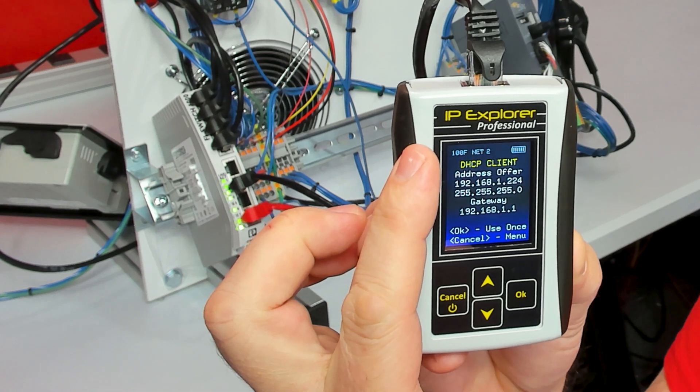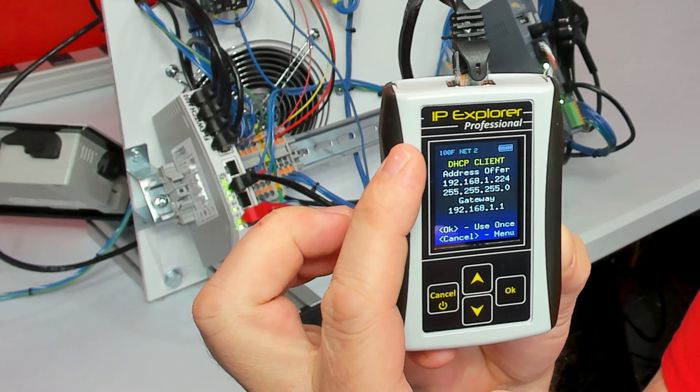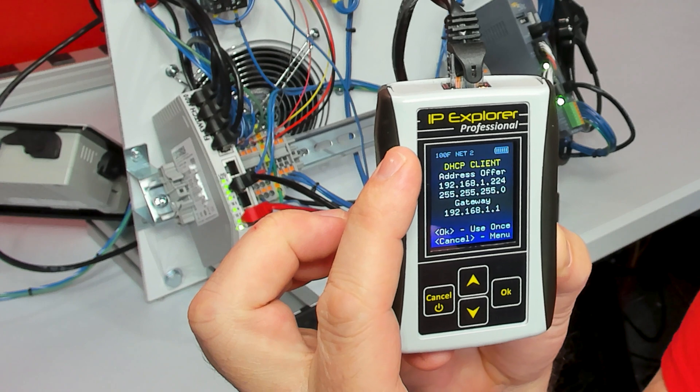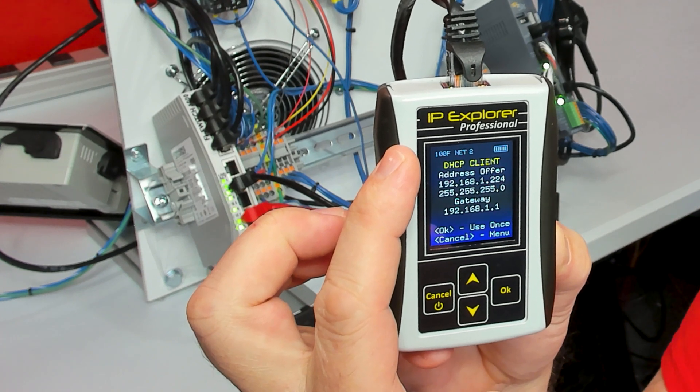The port that the SIEM-IPE is connected to is 100 megs and full duplex. That's what the 100F up here means.